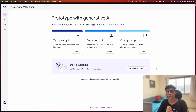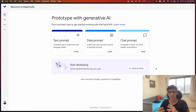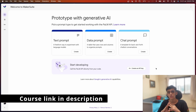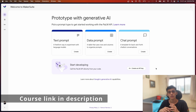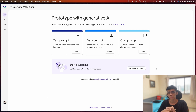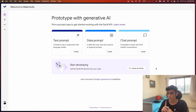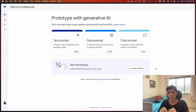Hey folks, welcome back to another video. Recently I released a new course on PaLM tools - getting started with PaLM tool. We looked at how we can apply for the waitlist for MakerSuite, how we can set up MakerSuite, and also features like text prompt, data prompt, and chart prompt. Additionally, at the end of the course I showed you how we can use Google Apps Script and the PaLM API.